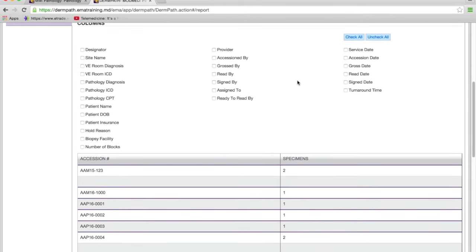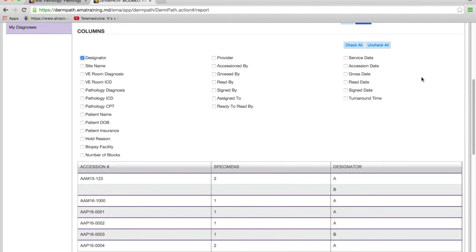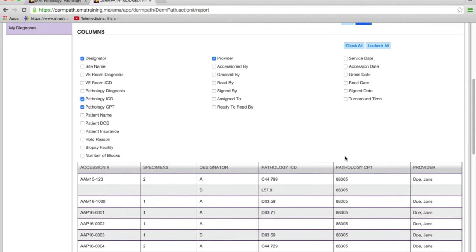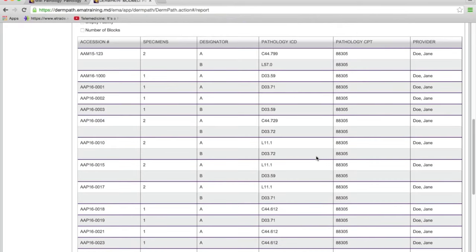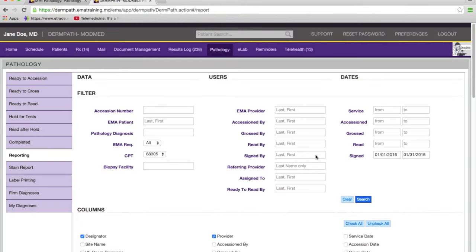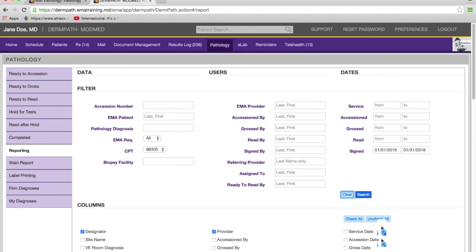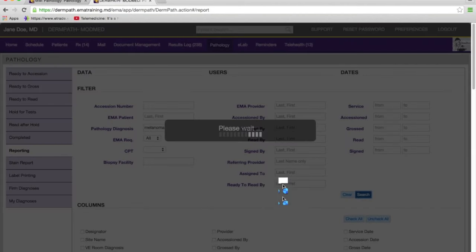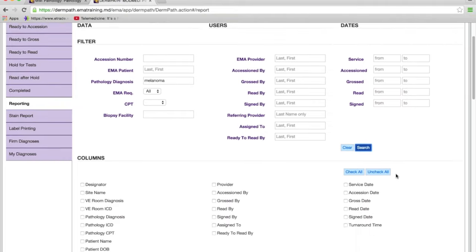Here you go — you get all the results back with the accession number and specimen. Then you decide what data you want to see: the designator, the ordering provider, the pathology CPT, the pathology ICD — you can add any data you want to that view. For example, let's clear this and search for all melanoma cases in the system — you search by pathology diagnosis and say search.